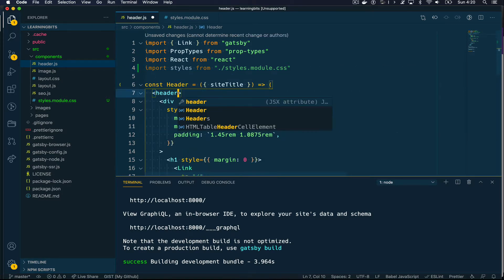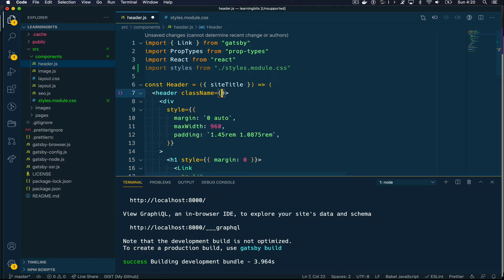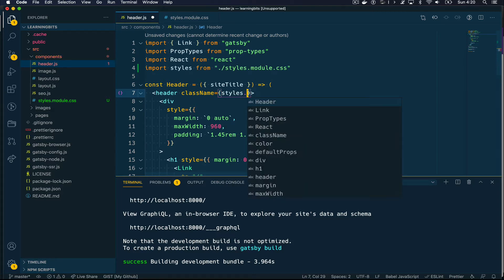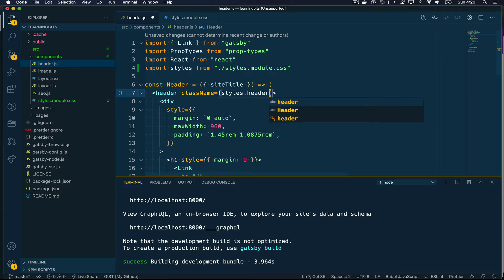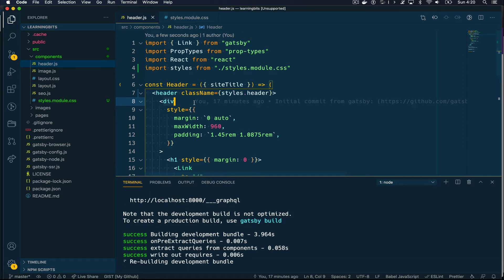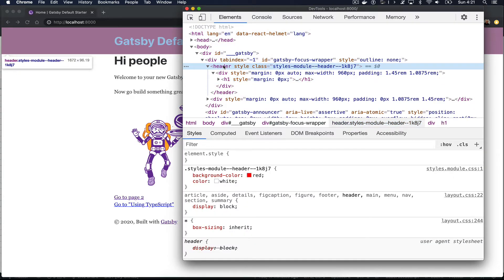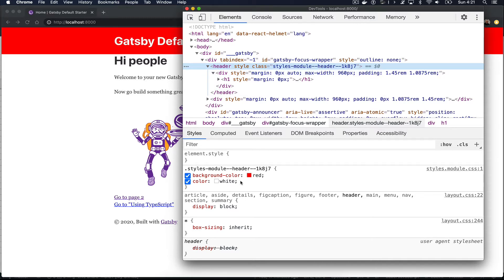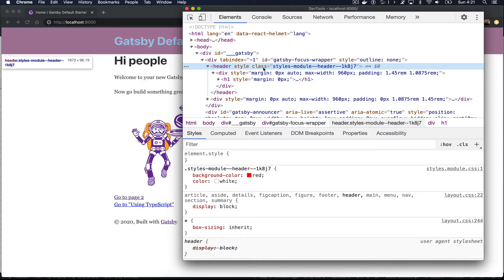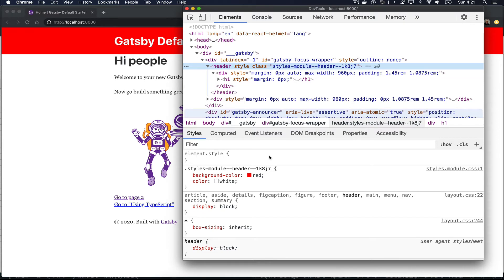I'm going to remove the inline styles that the header component has, and instead add a className attribute to the header element. In curly brackets, I'm going to add styles — which is the name typed in the import — and then the name of the class inside the stylesheet. Once I save the changes and my Gatsby site rebuilds, you can see that the header now has a red background and white text. Inspecting the header, we can see the inline styles are gone and instead we have a class attribute with a unique class created by CSS modules. This class is unique, ensuring these styles will never affect anything else on your website.